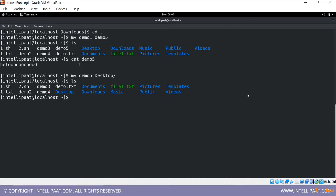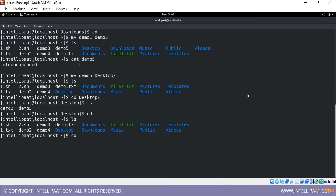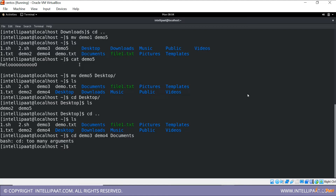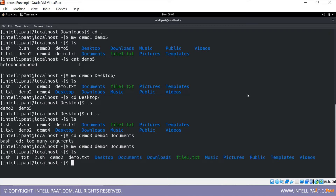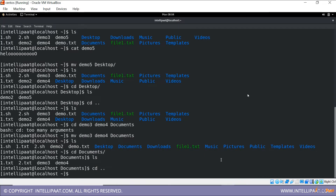Next I'll move demo five to Desktop. Now you can see demo five is not here anymore, but if I open Desktop I can find the file there. Coming back, I'll move multiple files — demo three and demo four — into Documents. Now demo three and demo four are not here, but if I go into Documents they'll be available there.